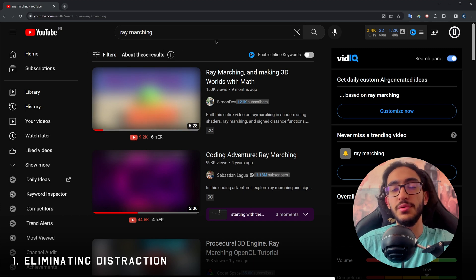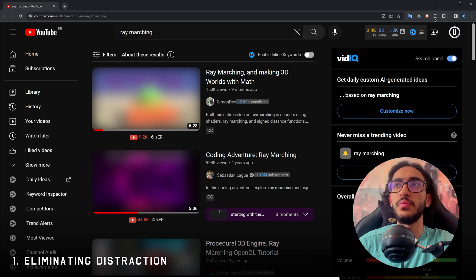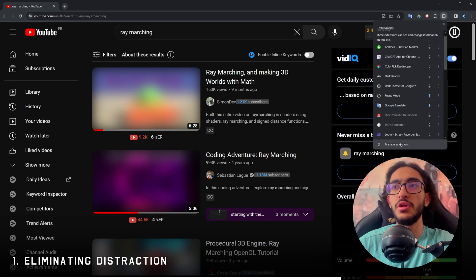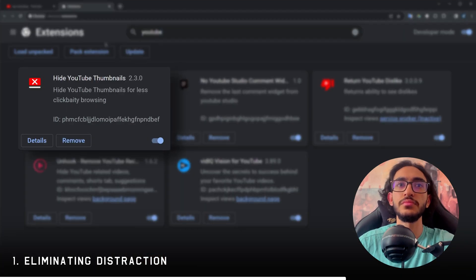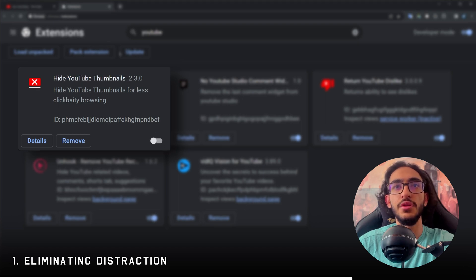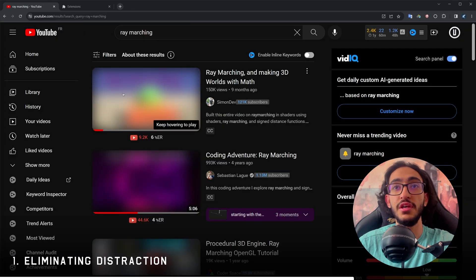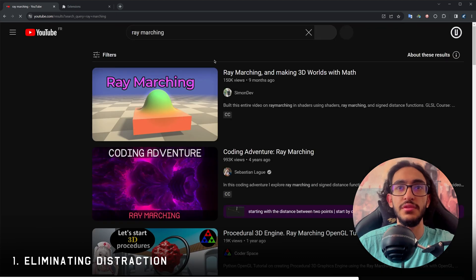This is another blocker. Sometimes the thumbnails are useful. So if you wanna just disable this, I can go to YouTube and I can disable this extension and reload the page if you're interested in the thumbnails and you think it's gonna help you.